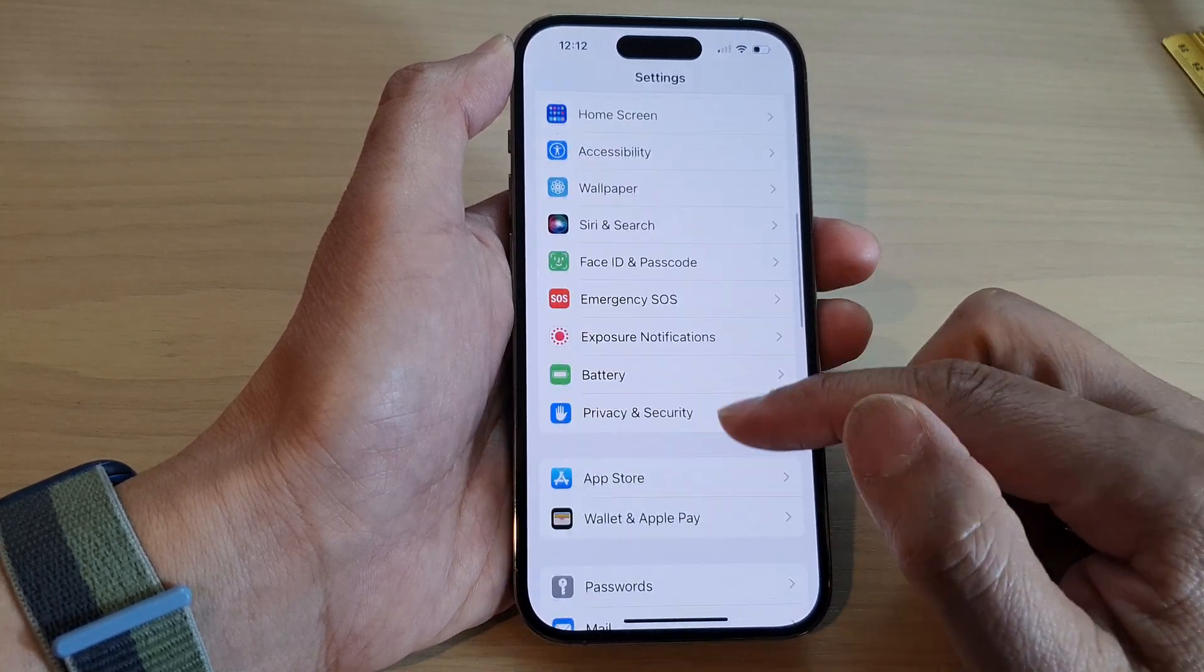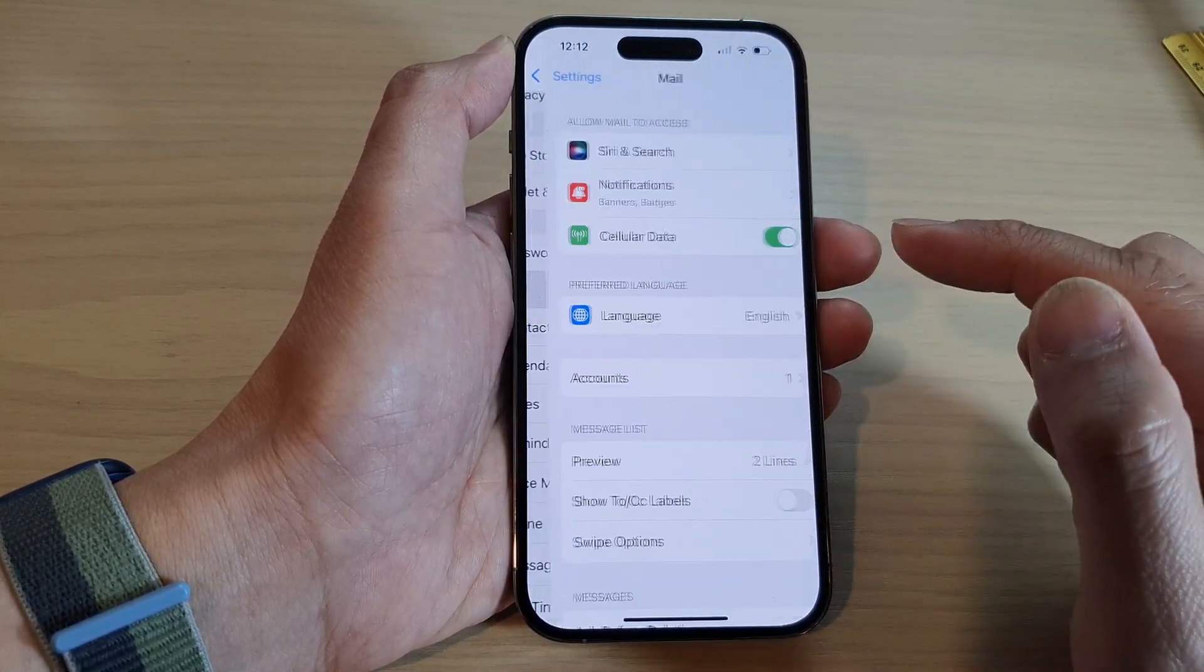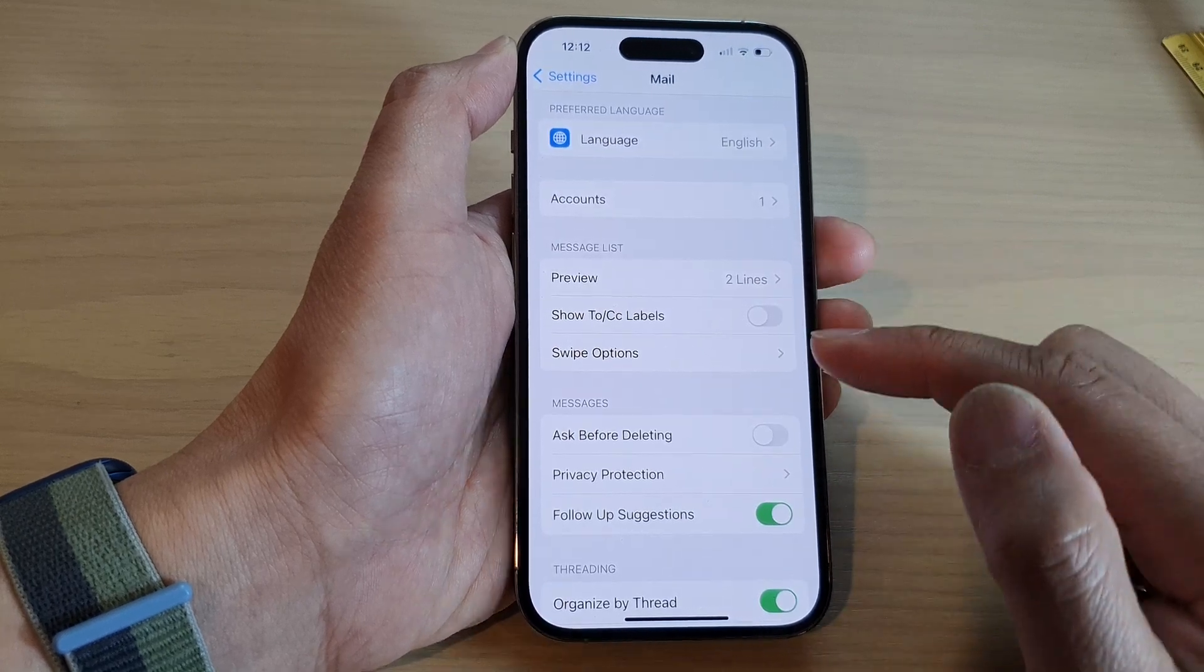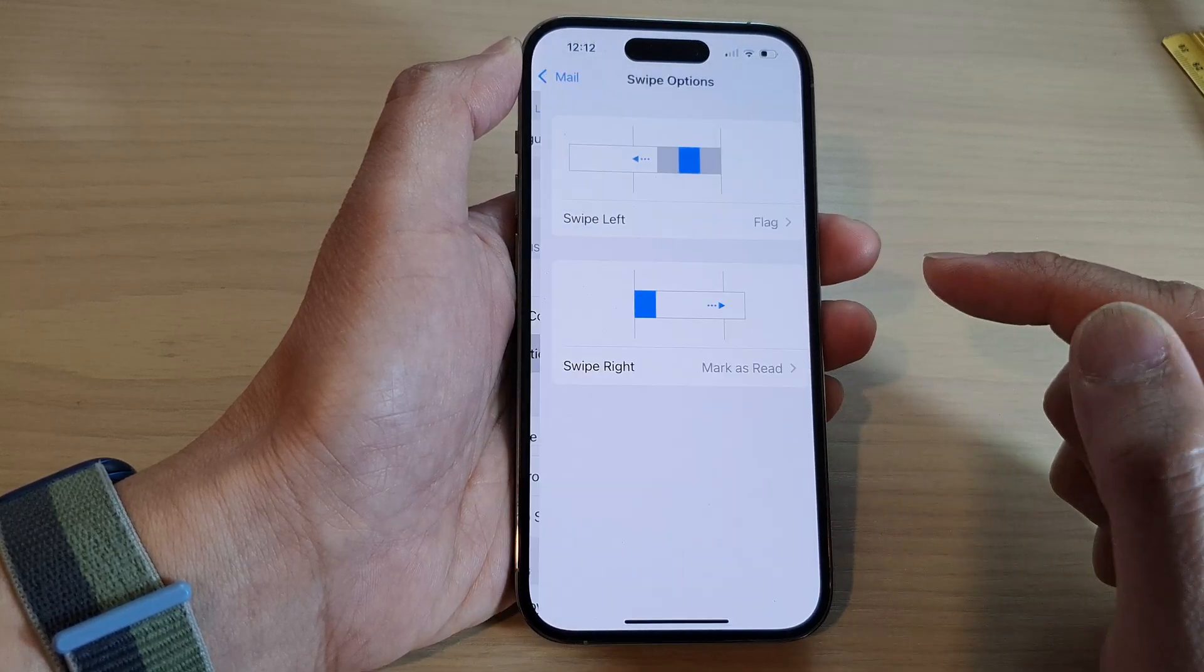Tap on Mail. In here, go down to the Message List section and tap on Swipe Options.